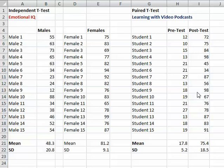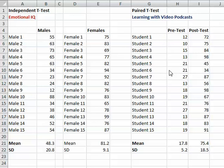To recap: an independent t-test is done with two different groups, whereas a paired t-test is conducted on one group, and you measure something about that group twice. Both with independent and paired t-tests, we're measuring two things — that's important. You'll go to an ANOVA, which is analysis of variance, when you measure three things. So that's a paired t-test.